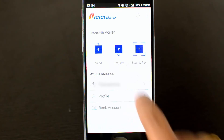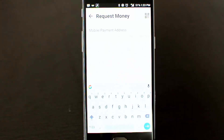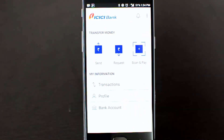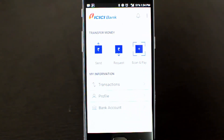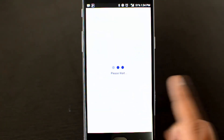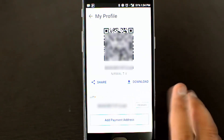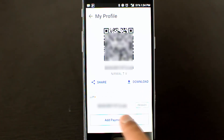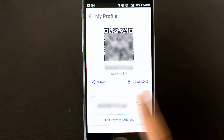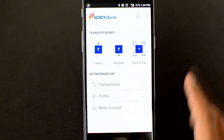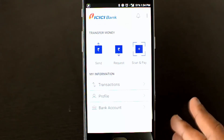To request money, click 'Request Money', enter the mobile number the same way as with 'Send Money', and the person will be asked to send the requested amount. You can also use the QR code to pay via the 'Scan and Pay' option. To receive money this way, go to your profile, where you can see the QR code for your account. You can share or download this QR code and send it to someone, who can then scan it using 'Scan and Pay' to transfer money to you.